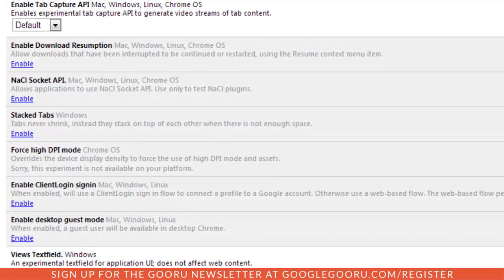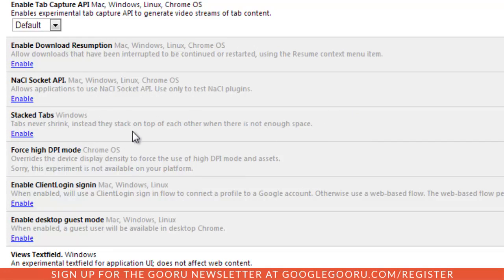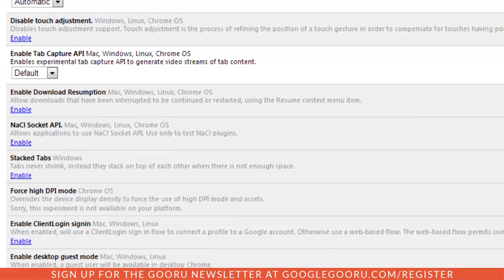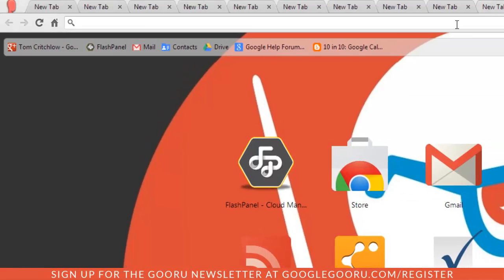If I scroll down here to this portion that says stack tabs, you can see that it says tabs never shrink; instead they stack on top of each other when there is not enough space. I'm going to open up this other window that I have. As you can see here with this Chrome browser, I have a bunch of open tabs.